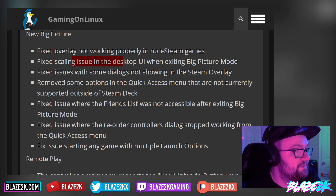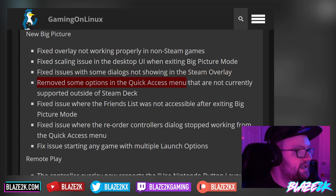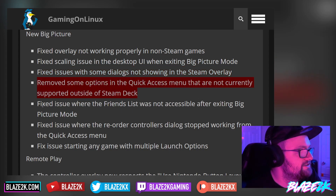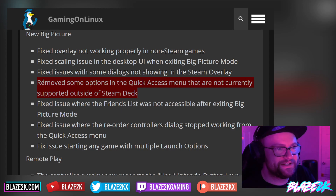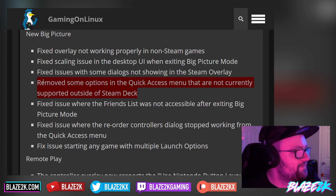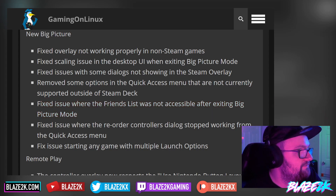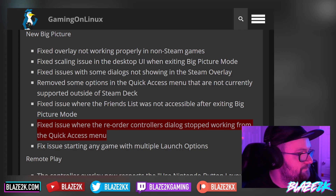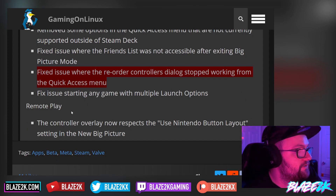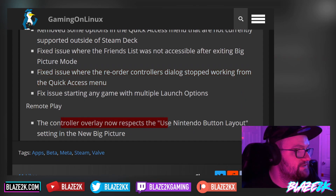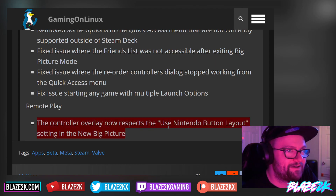They also fixed the overlay not working properly in non-Steam games, fixed the scaling issue in the desktop UI when exiting big picture mode, fixed issues with some dialogues not showing in the Steam overlay, and removed some options in the quick access menu that are not currently supported outside the Steam Deck. They've basically transplanted the Steam Deck UI into the desktop version of Steam and are slowly evolving it to be optimized for desktop and Windows. Additional fixes include the friends list not being accessible after exiting big picture mode, the reorder controllers dialogue not working from the quick access menu, and an issue starting any game with multiple launch options.